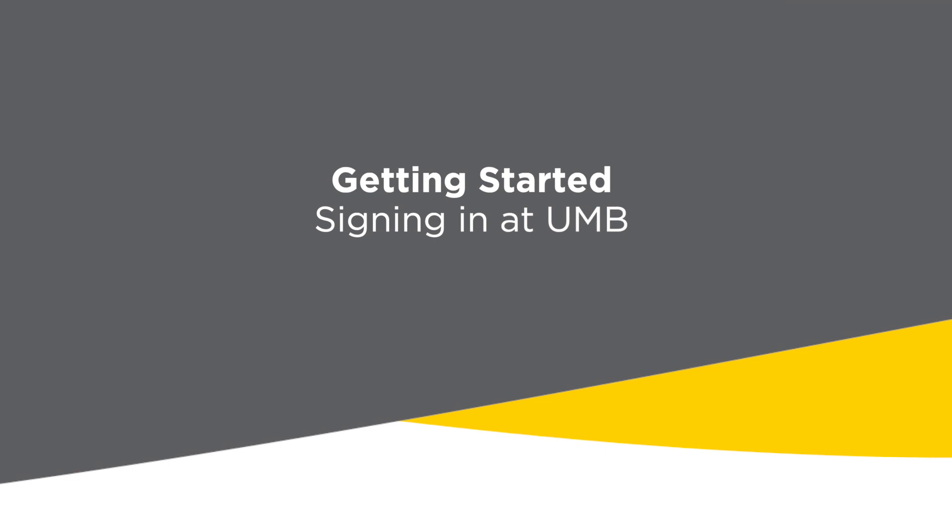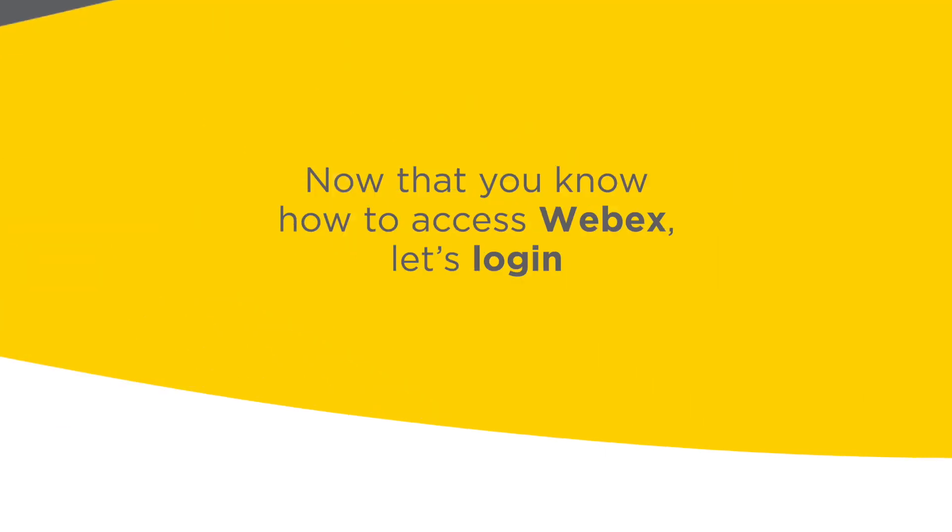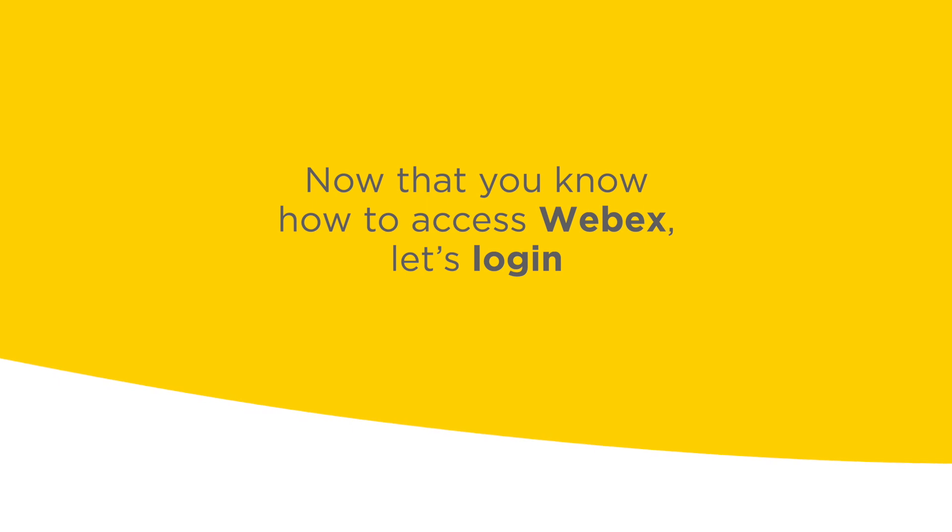Getting started signing in at UMB. Now that you know how to access WebEx, let's log in.